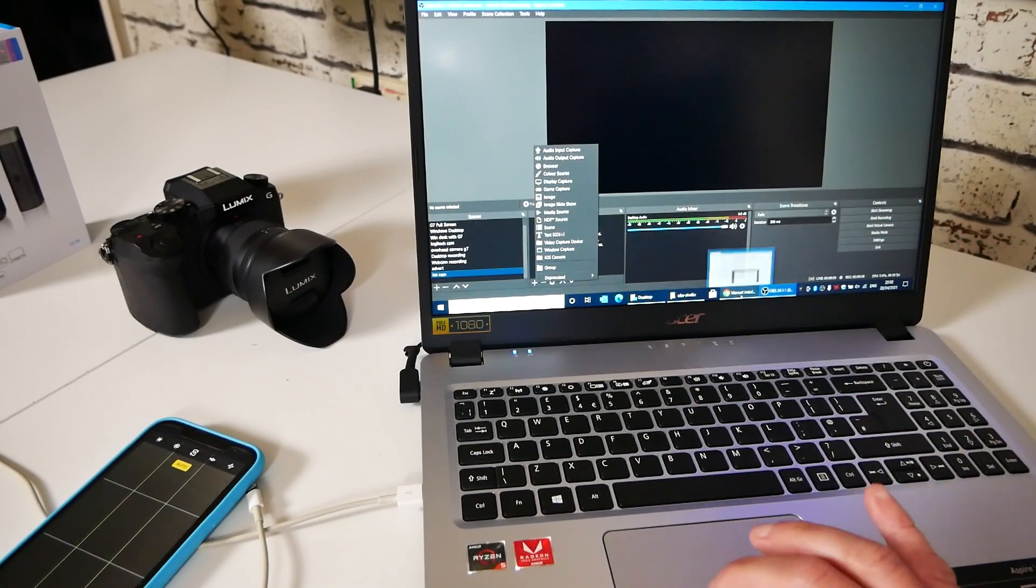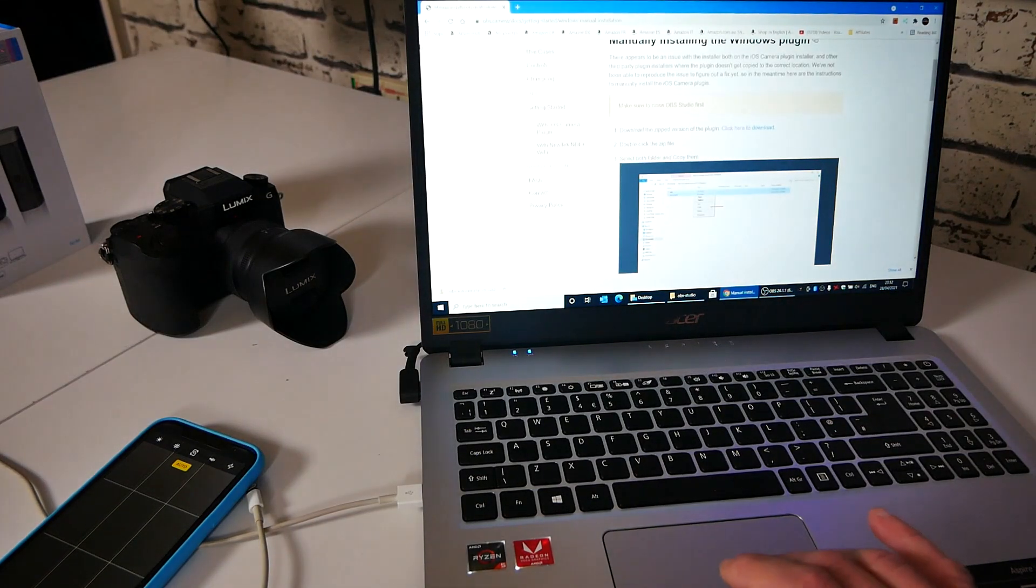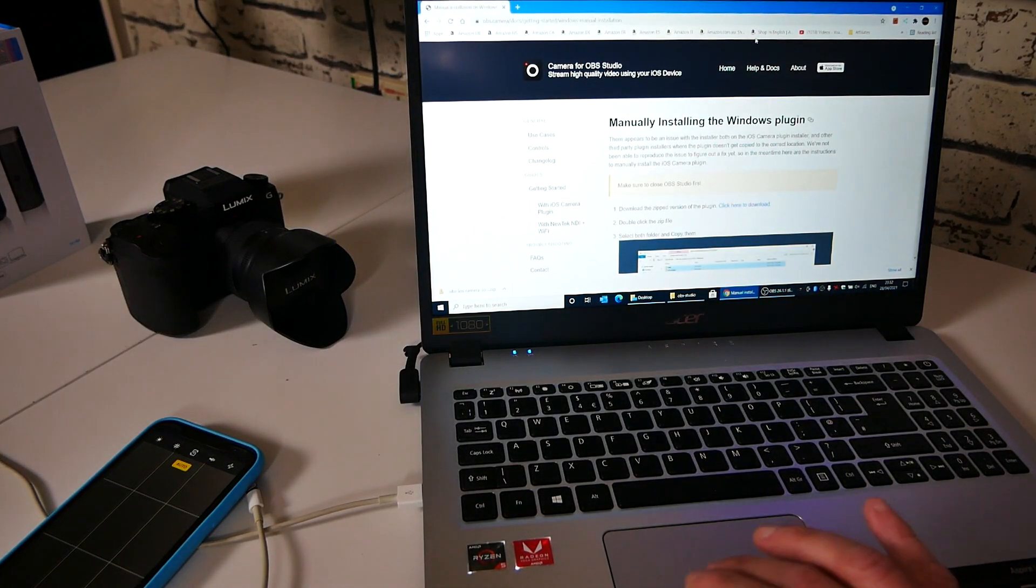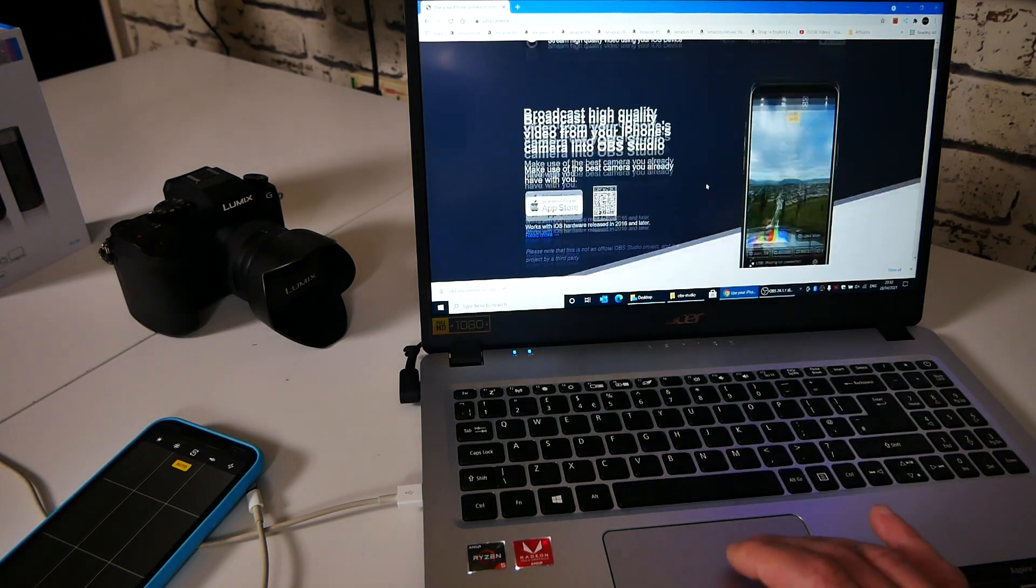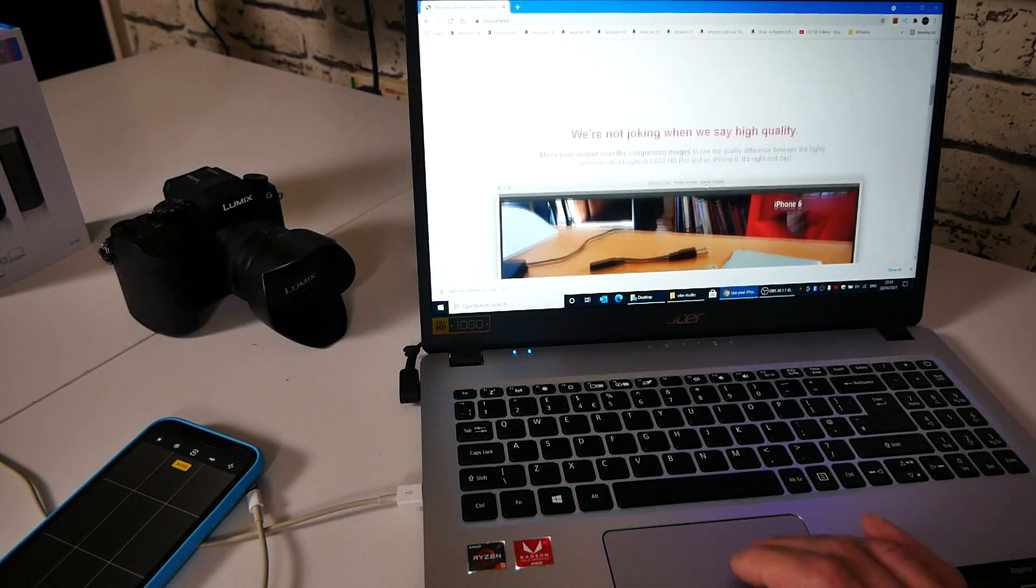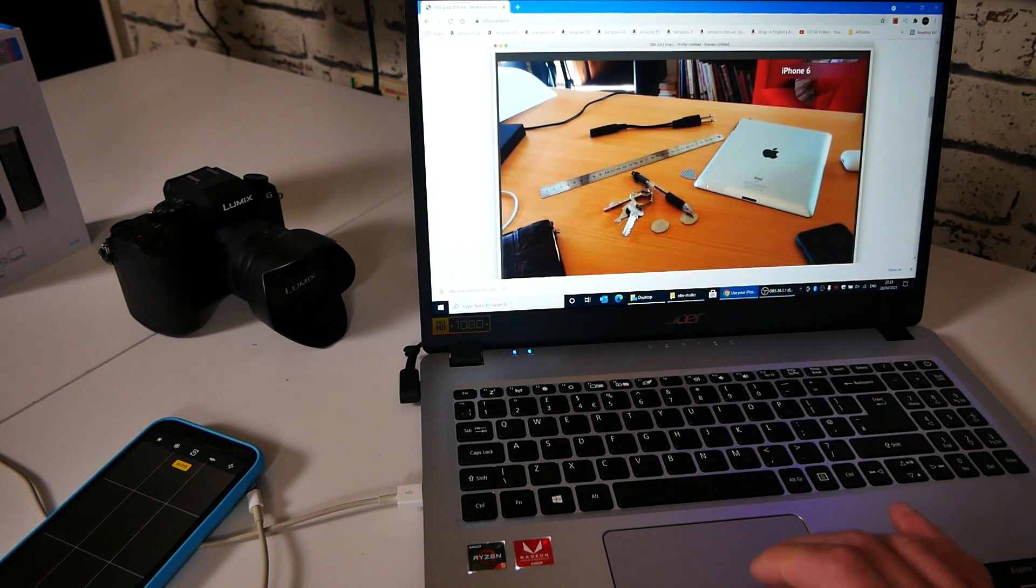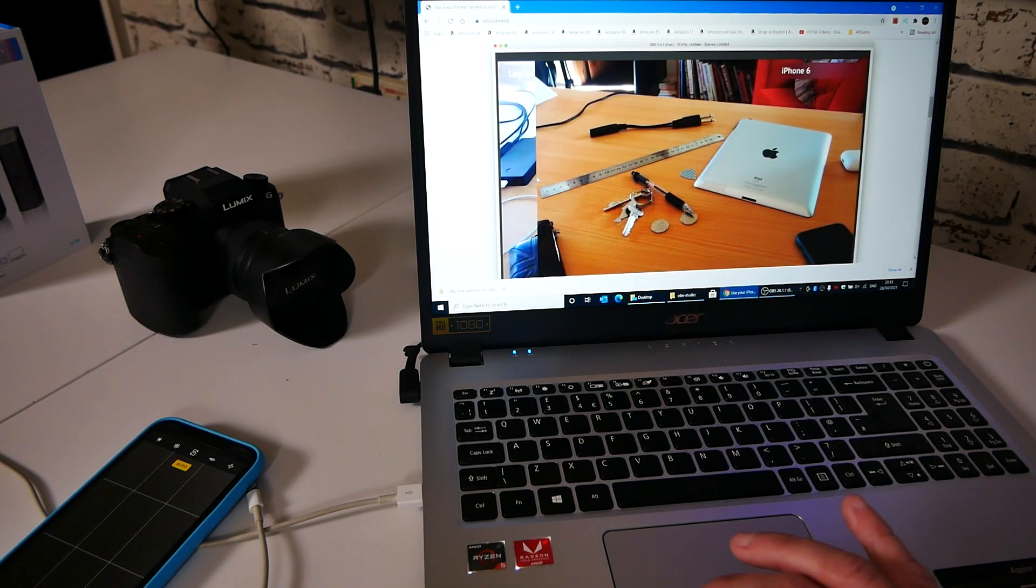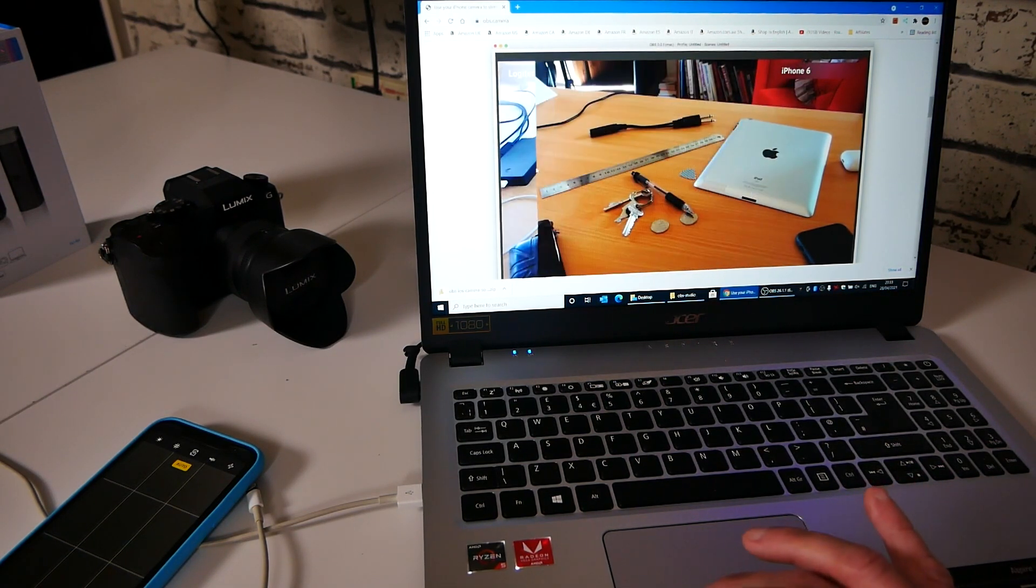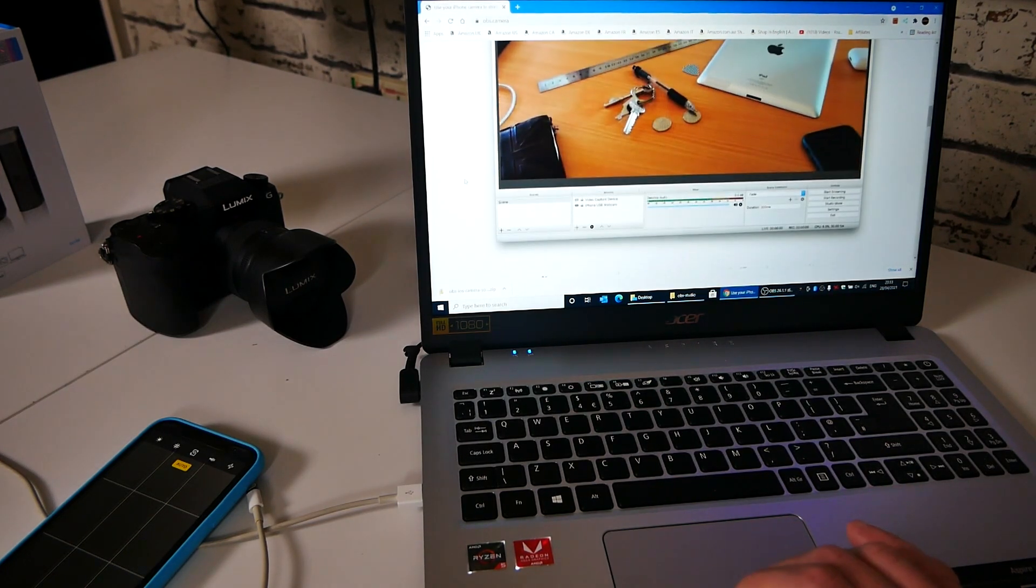Now, if we go over to OBS camera, you've got tons of stuff there. So basically, if you go from the homepage, you can download everything which is there, as you can see on the screen there. We put some links. They do show some before and after. So that's a Logitech versus an iPhone 6. As you can see, the difference is pretty insane.